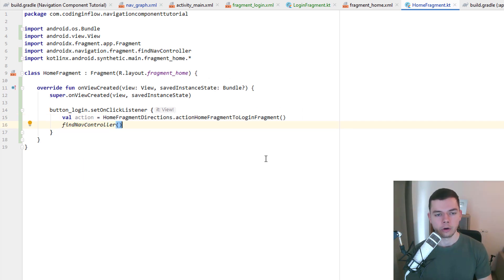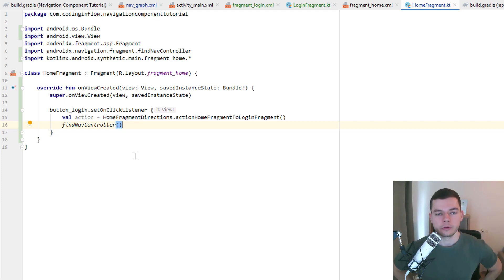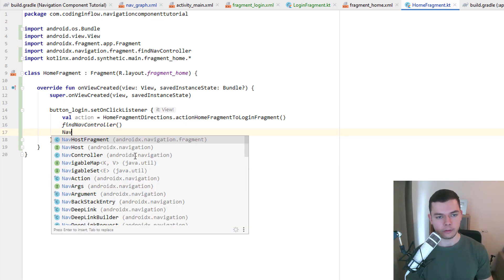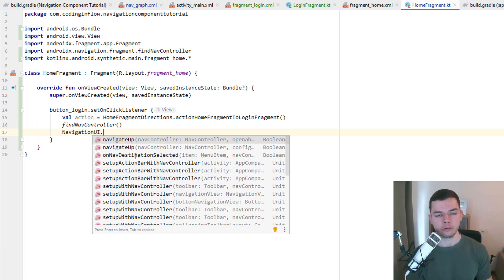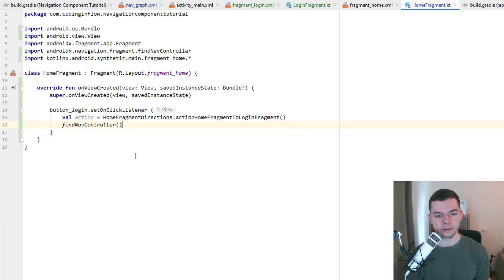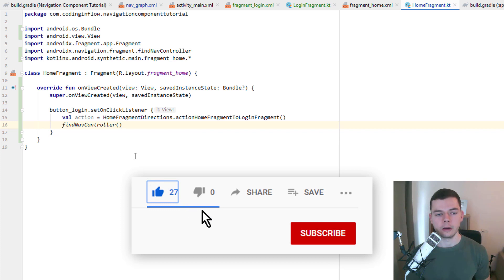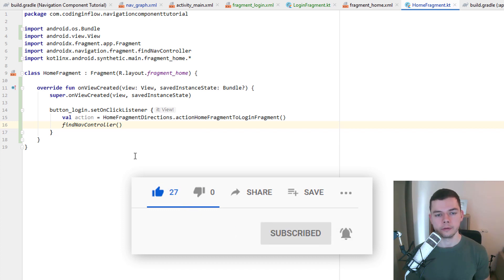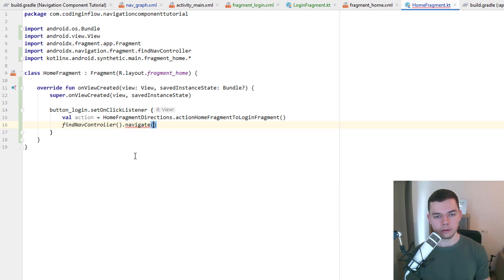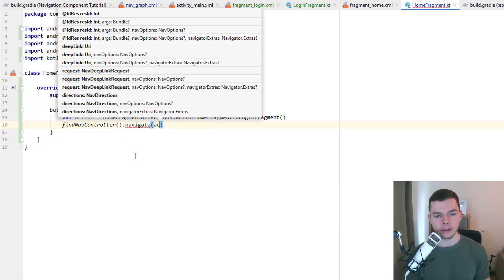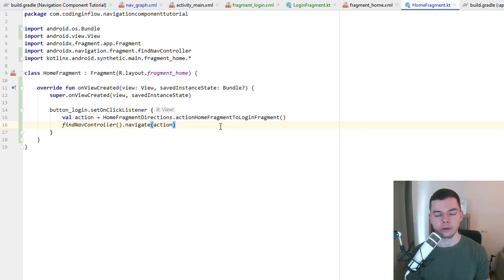And then we have to call findNavController, which is a Kotlin extension function on the fragment class. We also have this method available in activities. If you use Java you won't have this extension function available. Instead you have to use navigation UI. And then this one should have a findNavController method. We will use more of these extension functions in future parts and I won't always explain the difference. So if you use Java you have to look into the documentation. Anyway on this one we call dot navigate and pass our action. And when we execute this we will move to our second fragment with the animations we defined in this action in the navgraph.